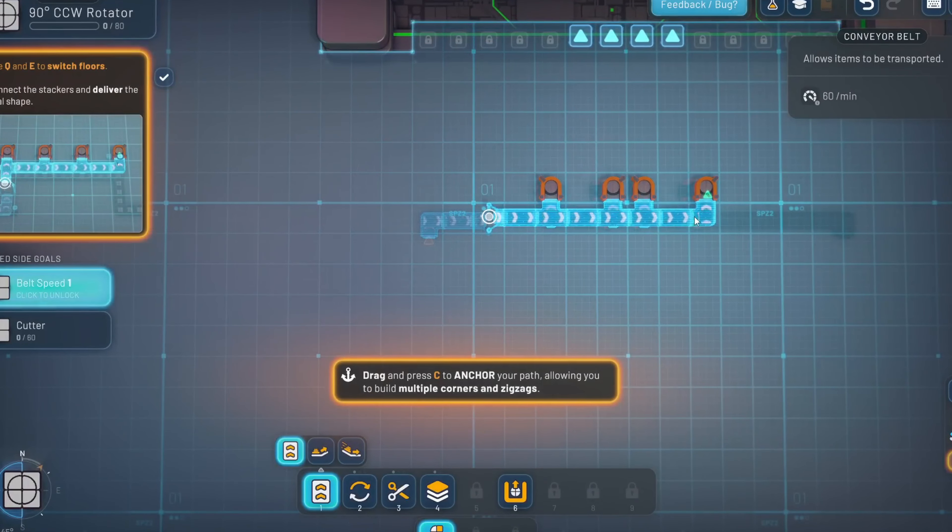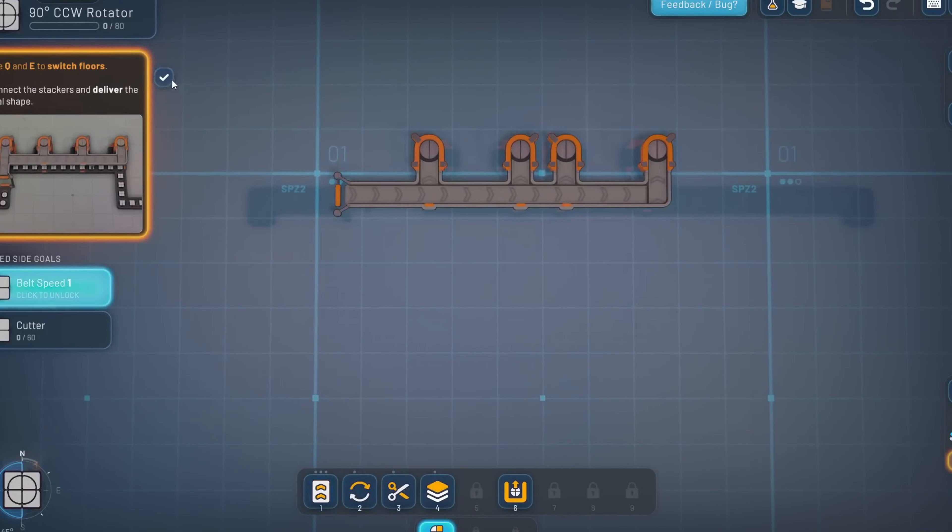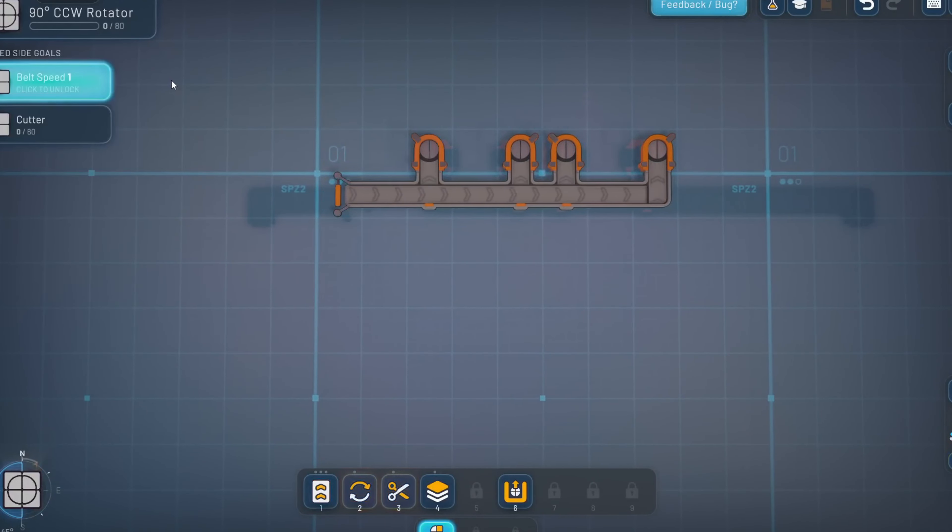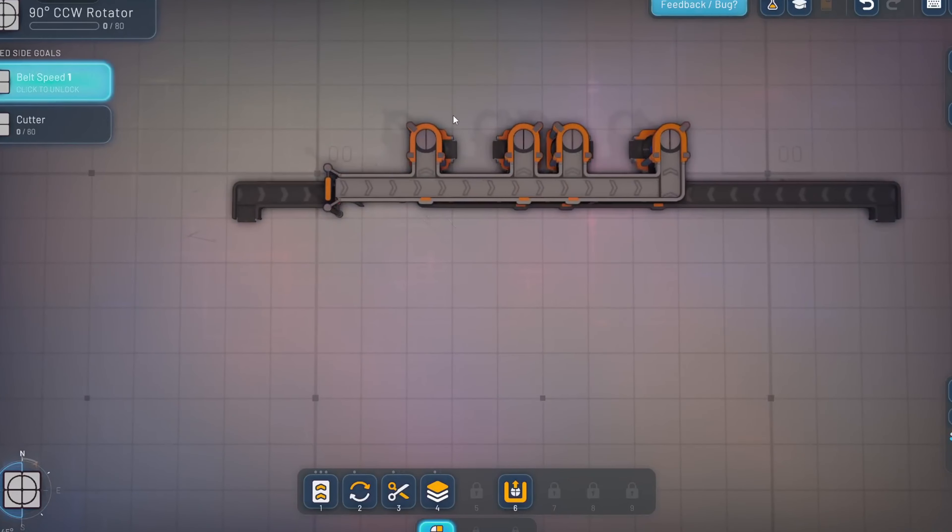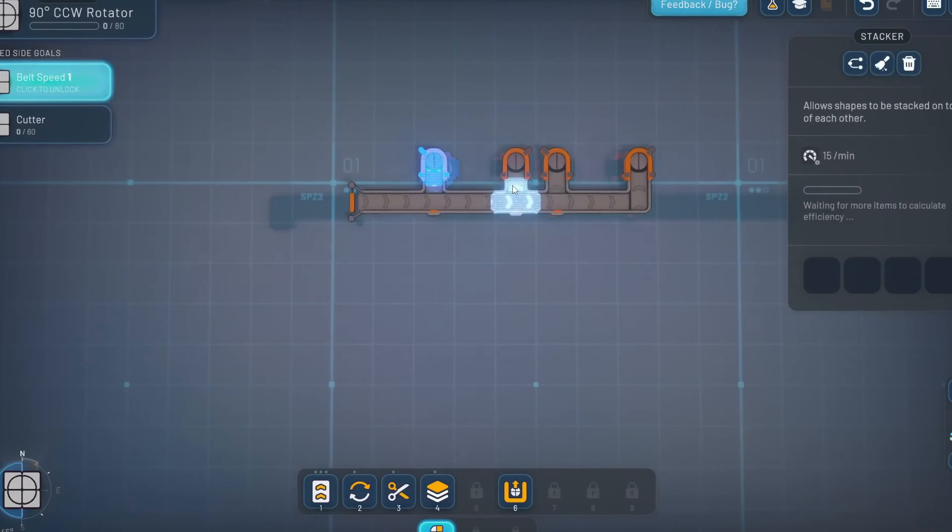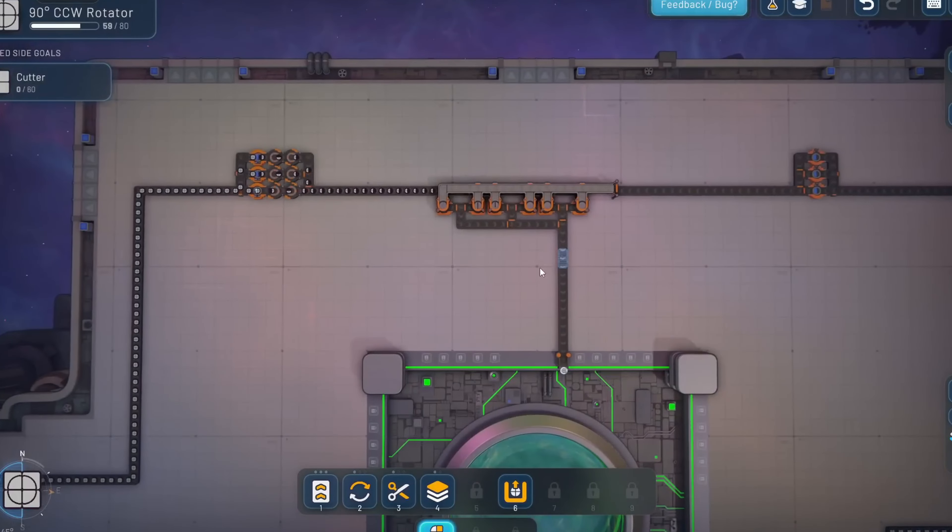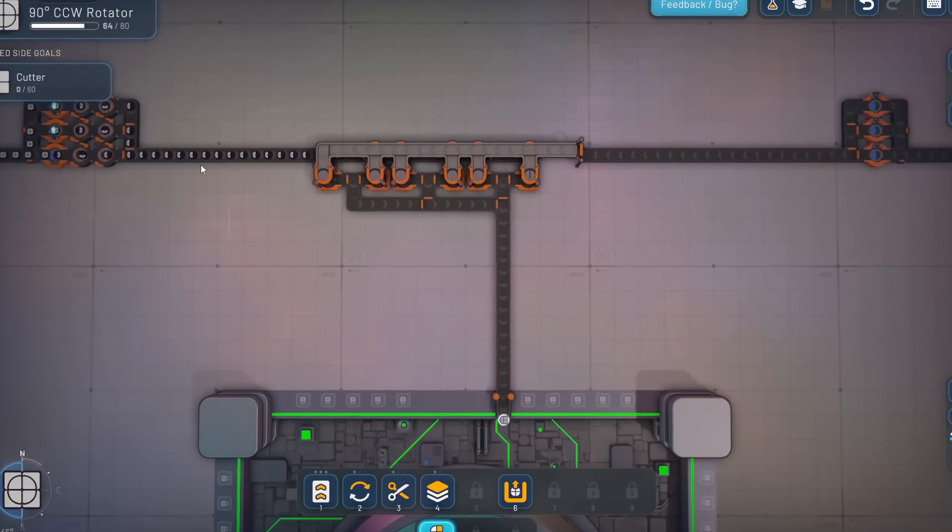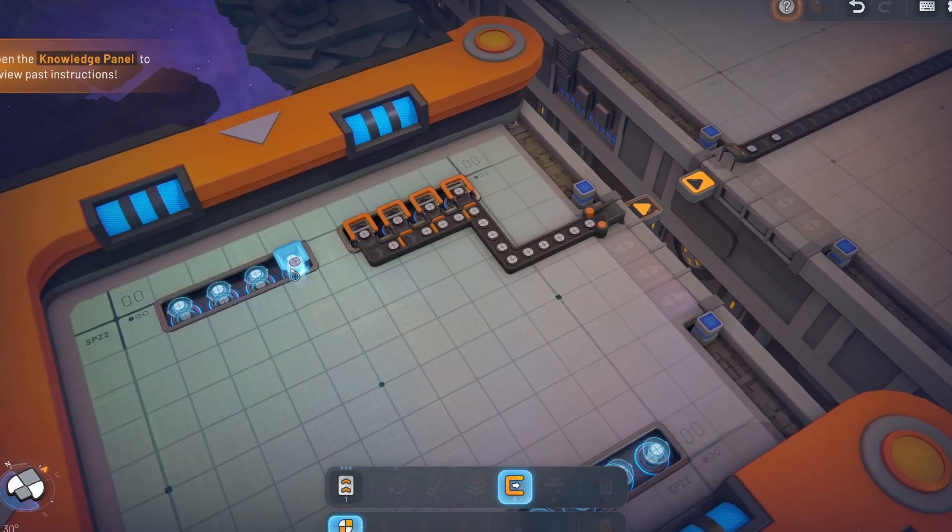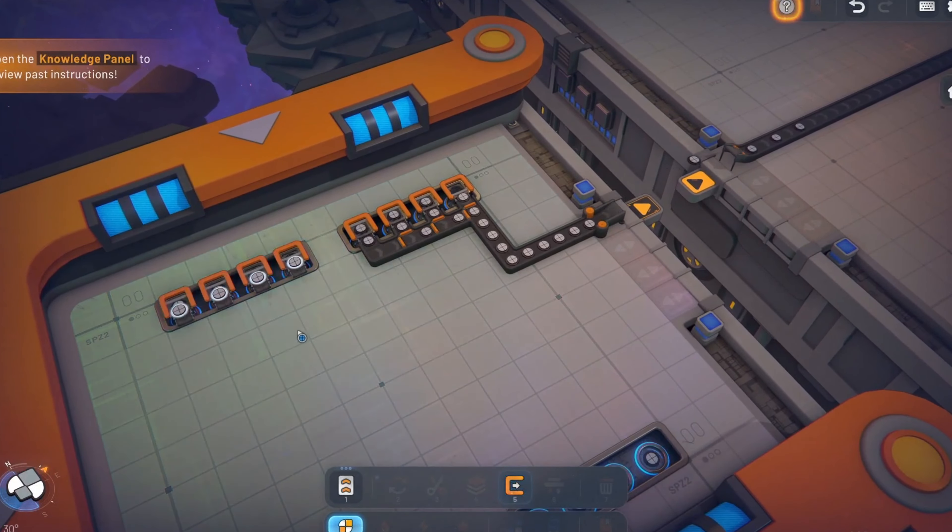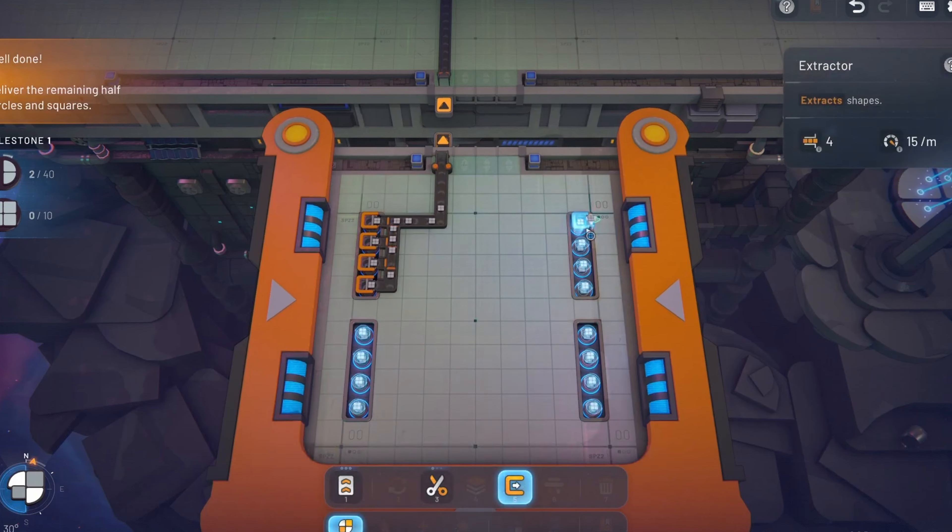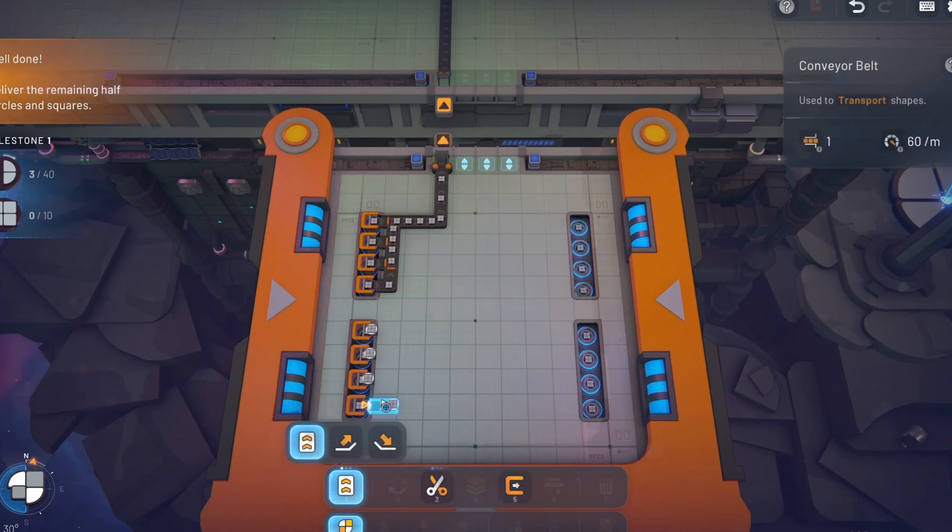This sequel builds on the foundation of the original Shapes, but adds a wealth of new features and mechanics that elevate the gameplay to new heights. The introduction of vertical stacking for conveyor belts, the use of trains to transport shapes across vast distances, and the incorporation of color into your production lines all add layers of complexity that make Shapes 2 feel like a true evolution rather than a mere iteration.